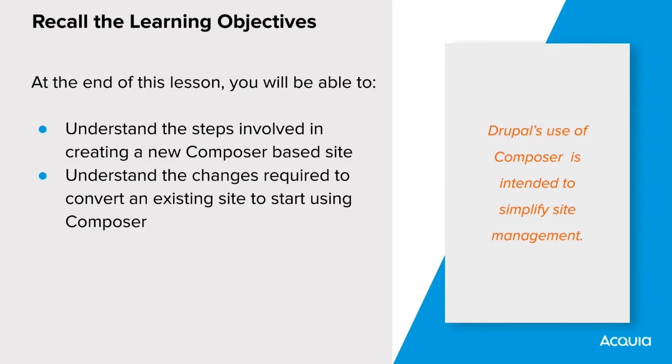In this lesson, we discussed how to set up composer for use with new sites as well as existing ones. Recall our objectives for this lesson.